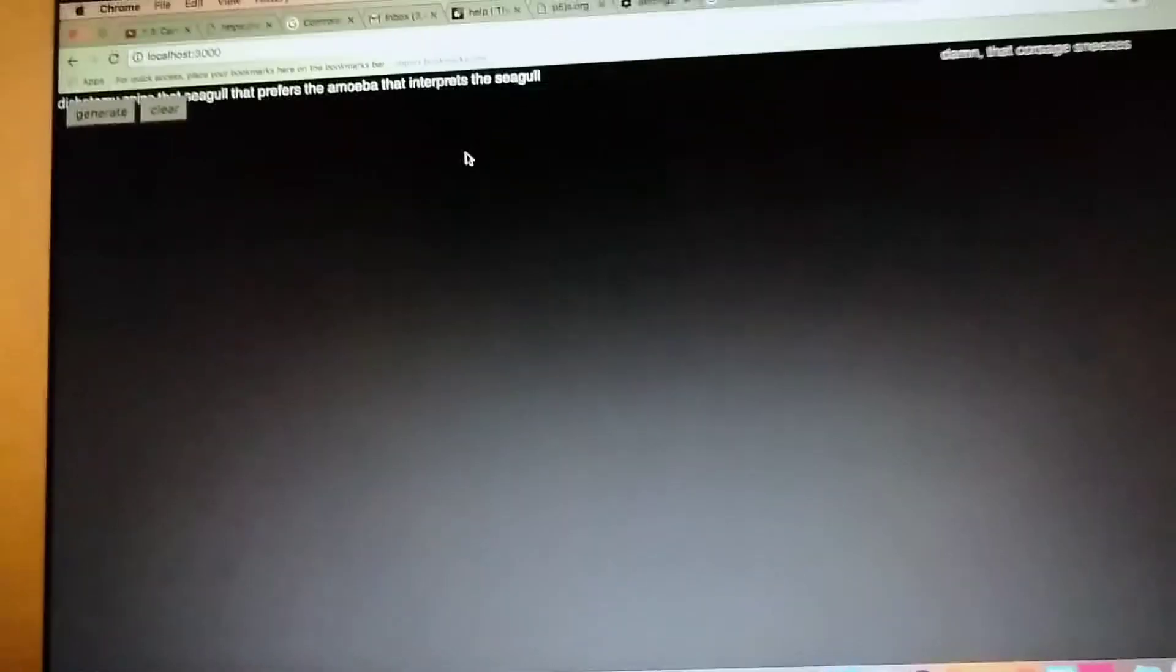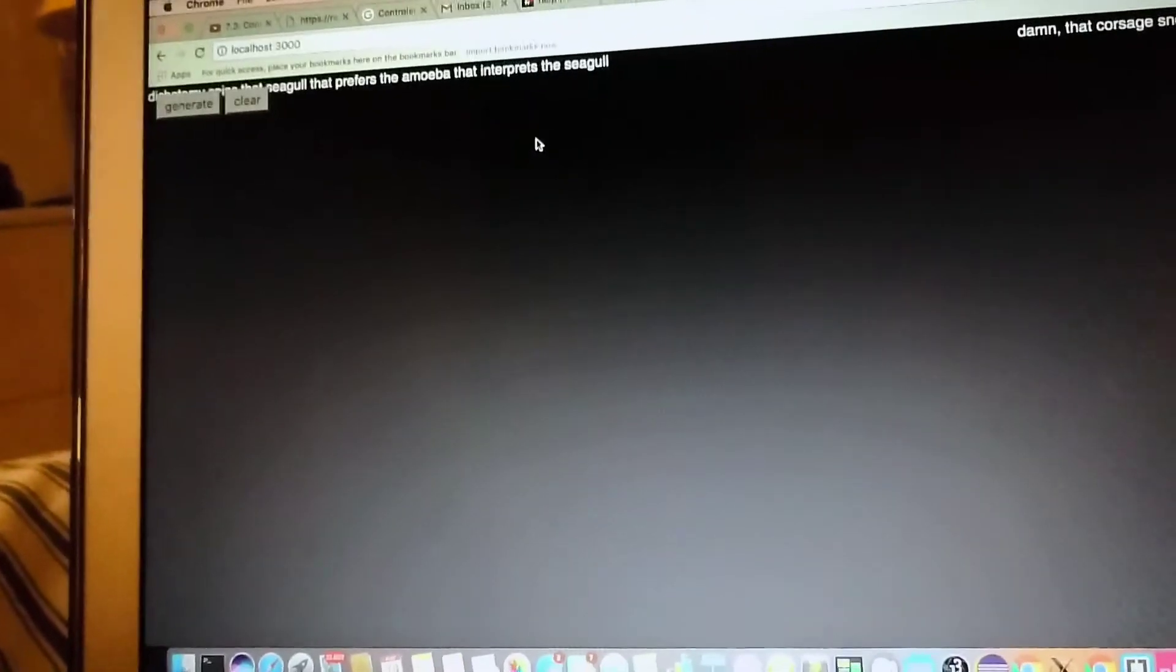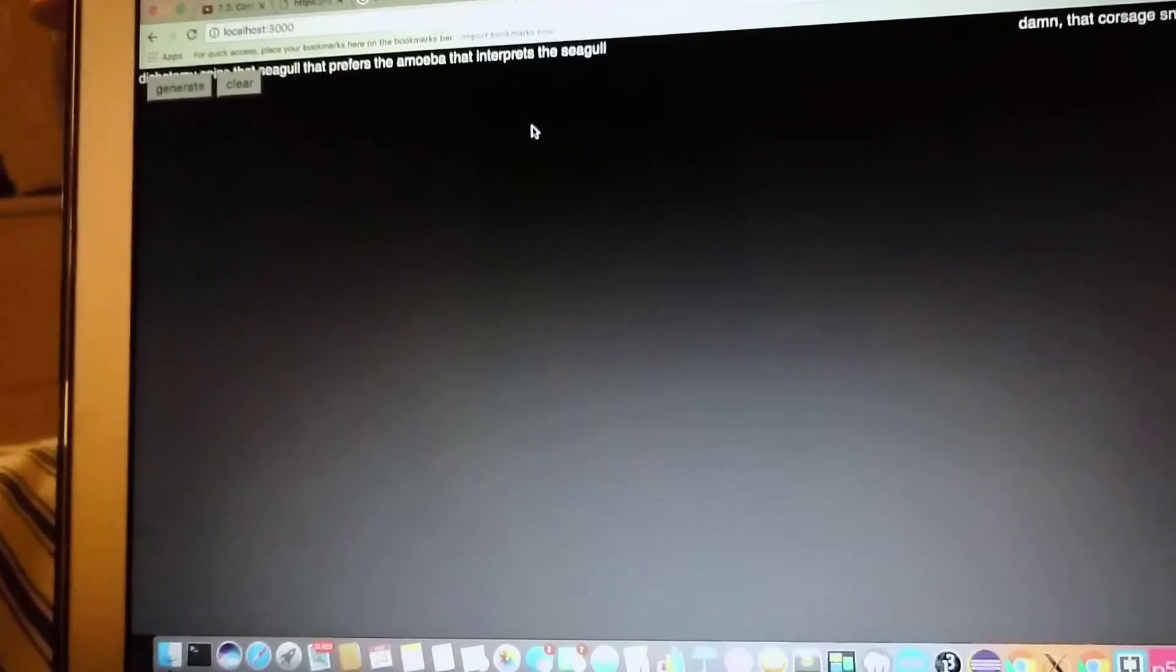This is sort of like a Mad Libs generator. It's like a Mad Libs generator. If I hit it now... wait, oh, I can't read. Is it a random spot on the screen? Yeah, it's on a random spot.